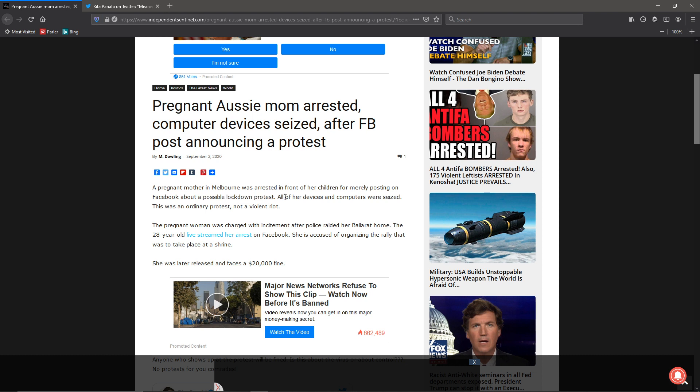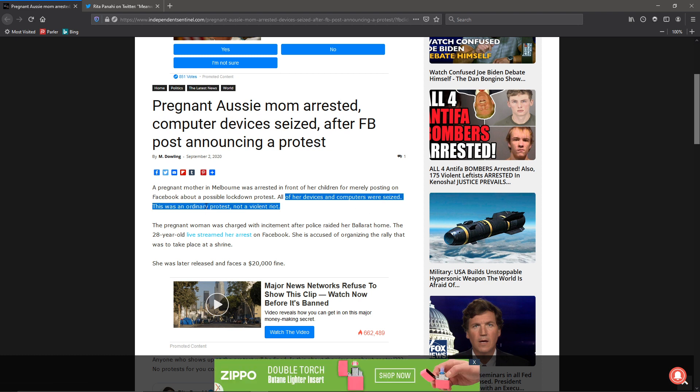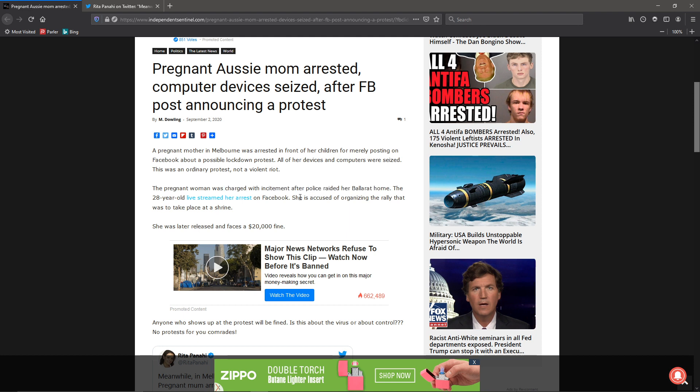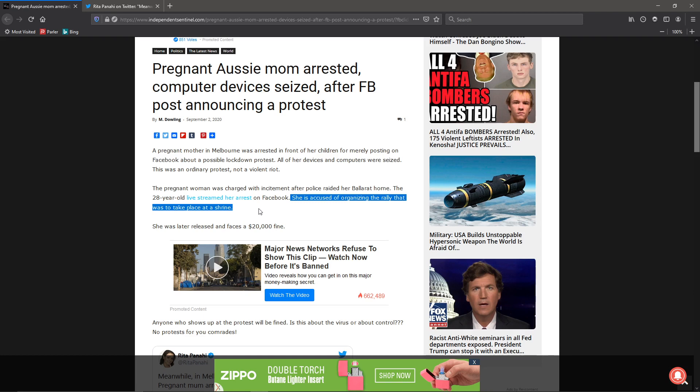They seized all of her devices, computers. This was an ordinary protest, not a violent riot like what we've been seeing. She was charged with incitement after police raided her home. She live-streamed it on Facebook, and she is accused of organizing the rally that was to take place out of Sharon.